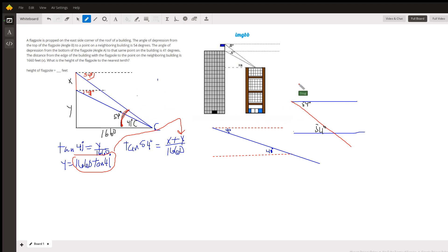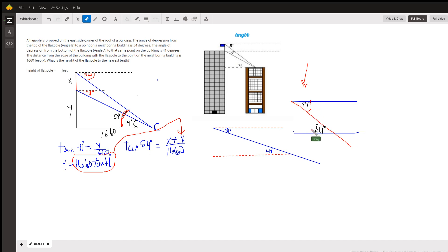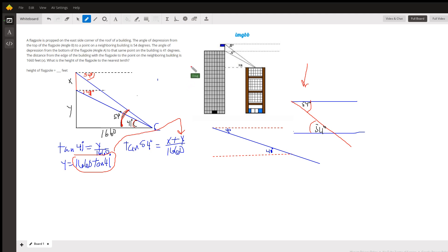That's because over here I've shown two parallel lines cut by a transversal. When that's the case, the alternate interior angles are congruent. And similarly for this 41 degree angle here, that's the same as this angle, that's the same measure.